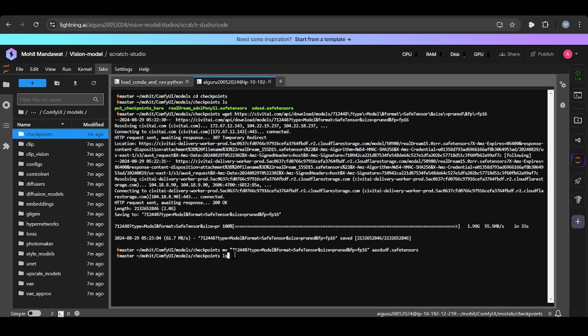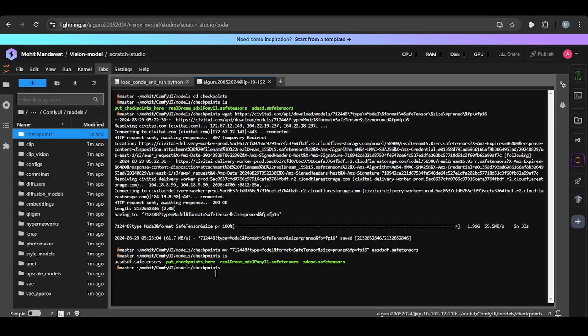And enter. When you check ls, so there is one, name is this, e double a s dot safetensors. So now it is saved in your checkpoint.